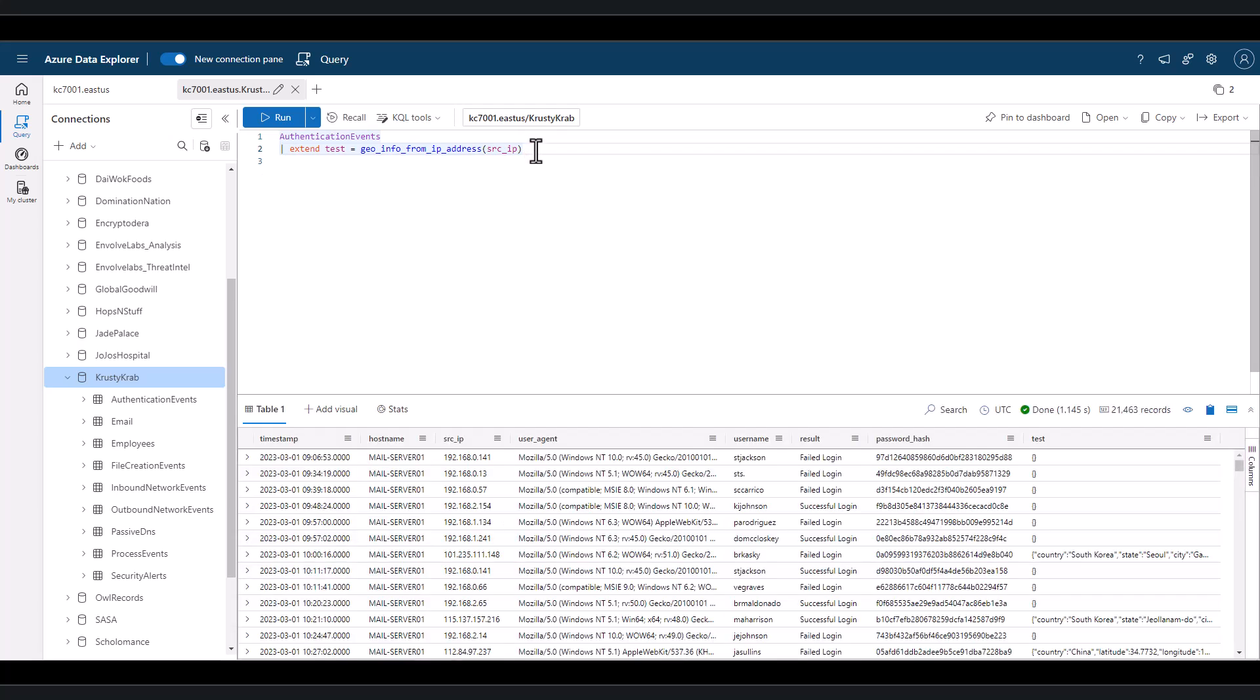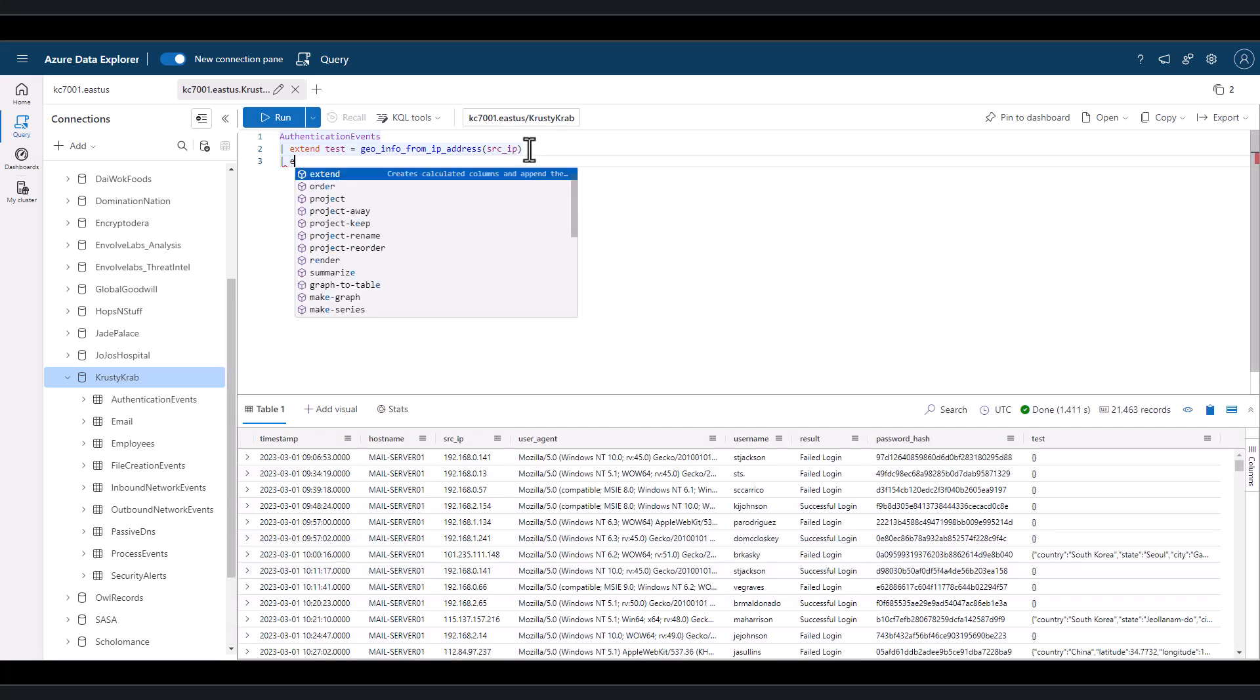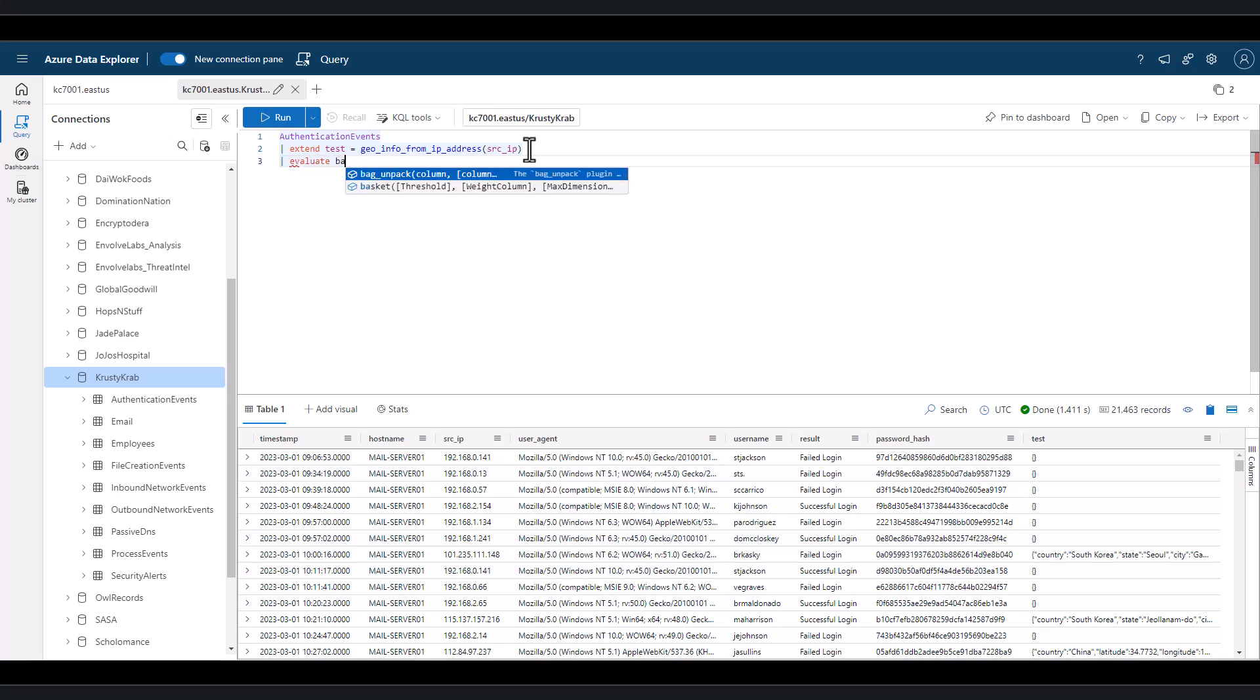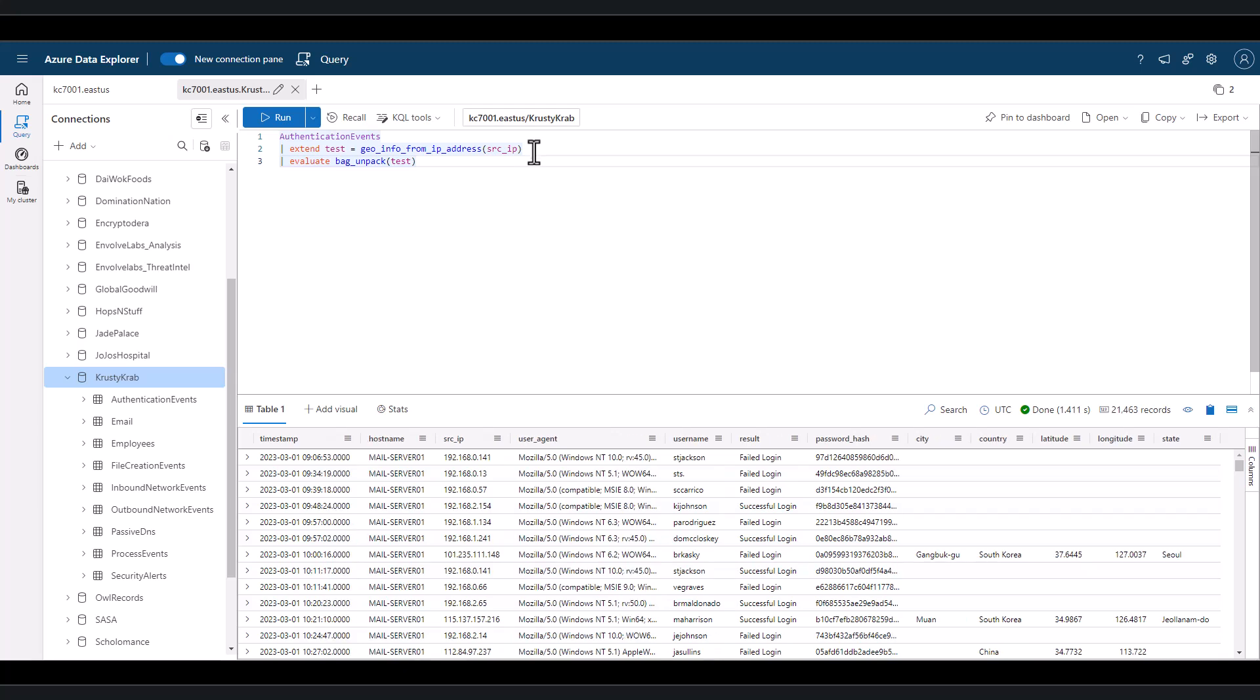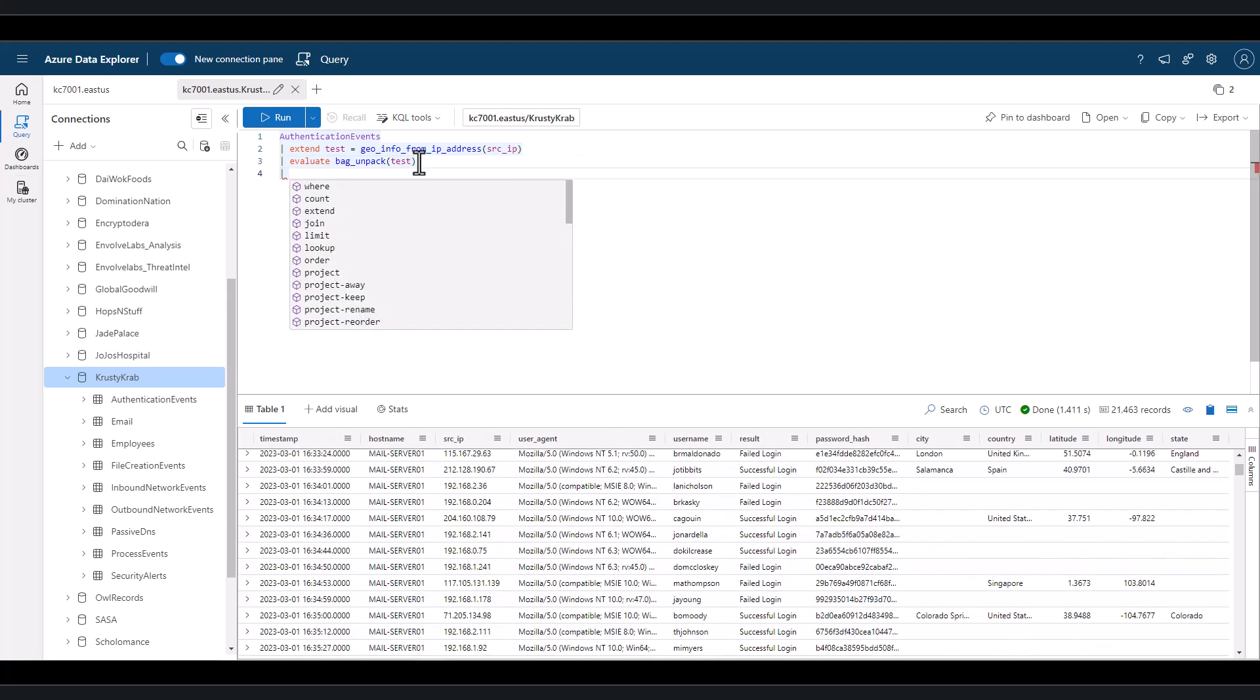We can easily use Evaluate Bag Unpacked to parse the keys into their own fields for filtering. We can also summarize account by country.